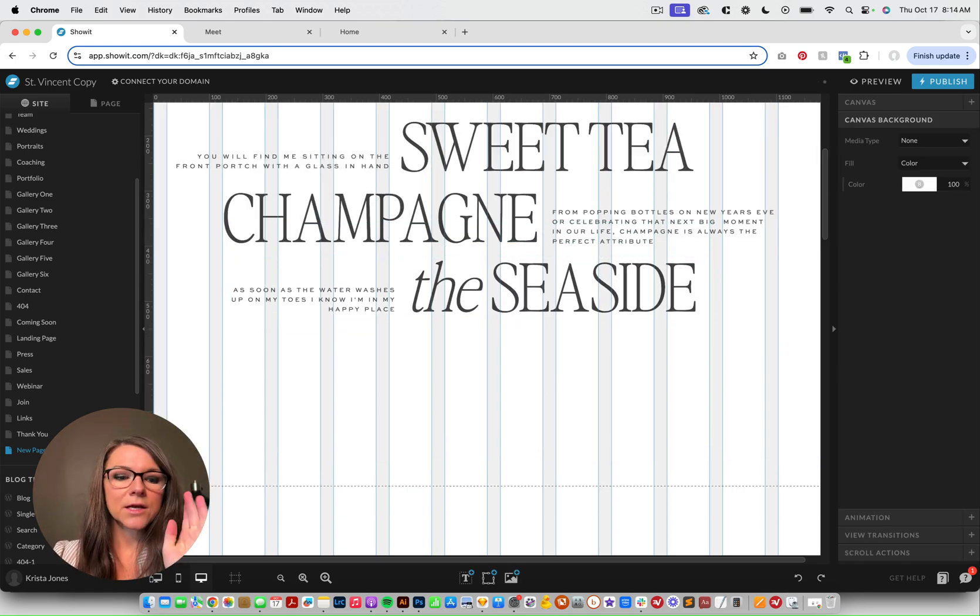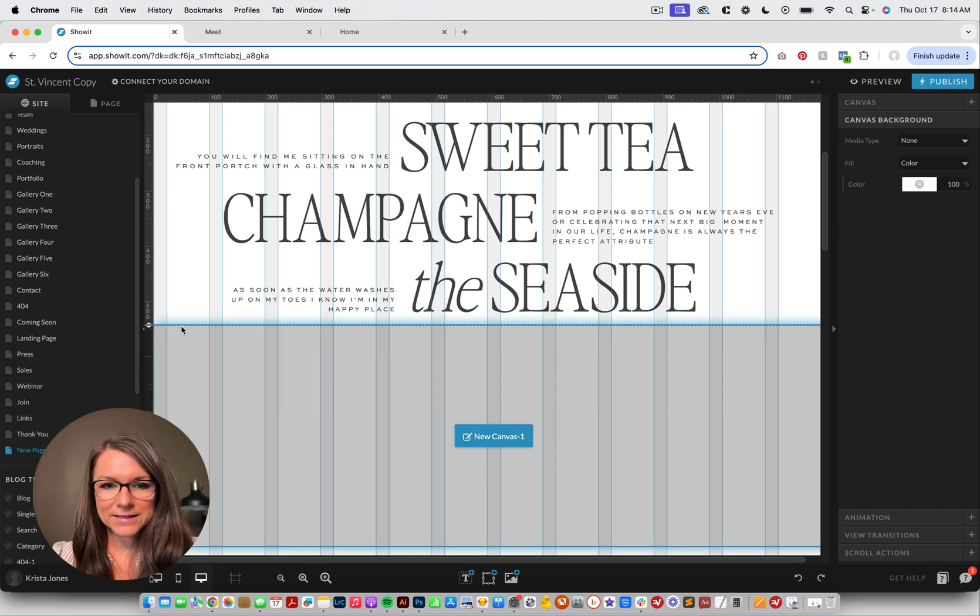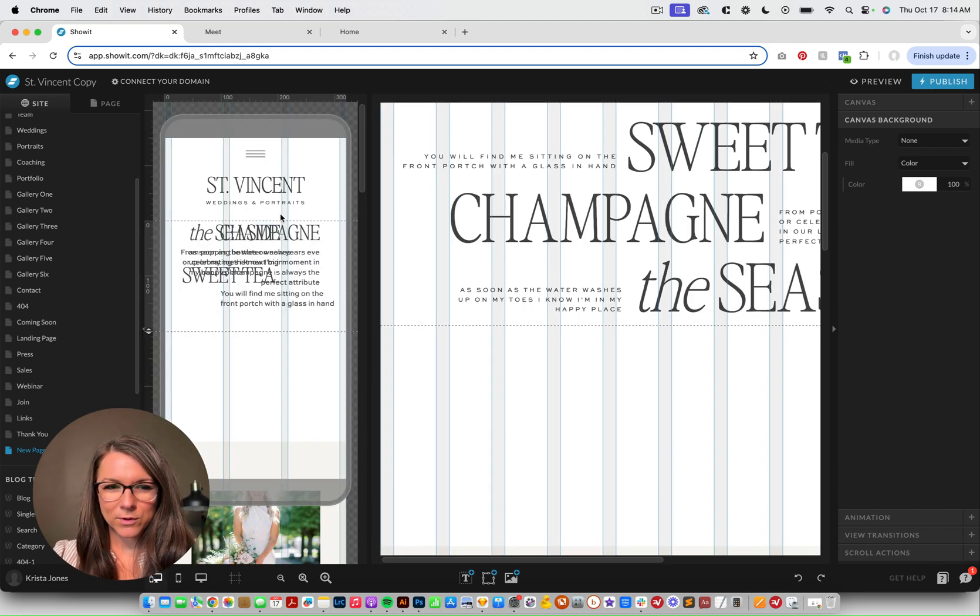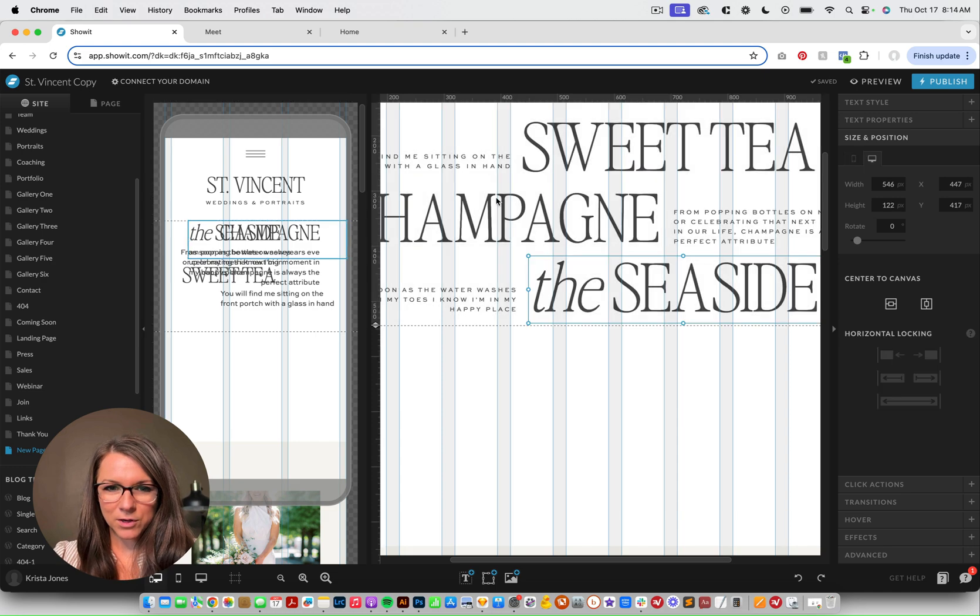So next thing I'm gonna do is shorten this canvas, and let's check it on mobile as well.